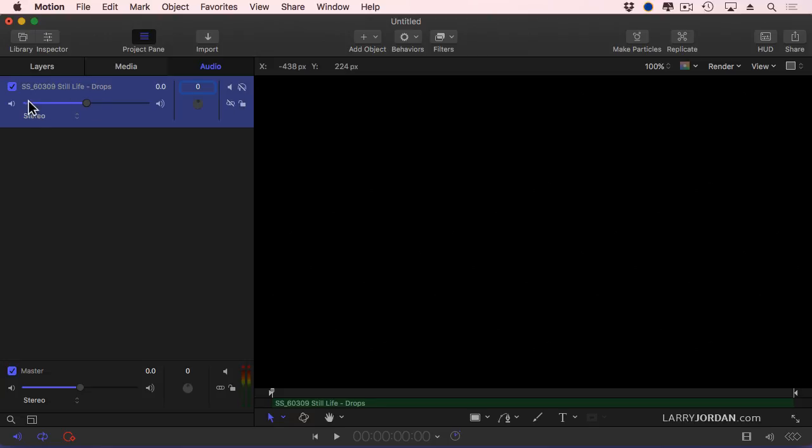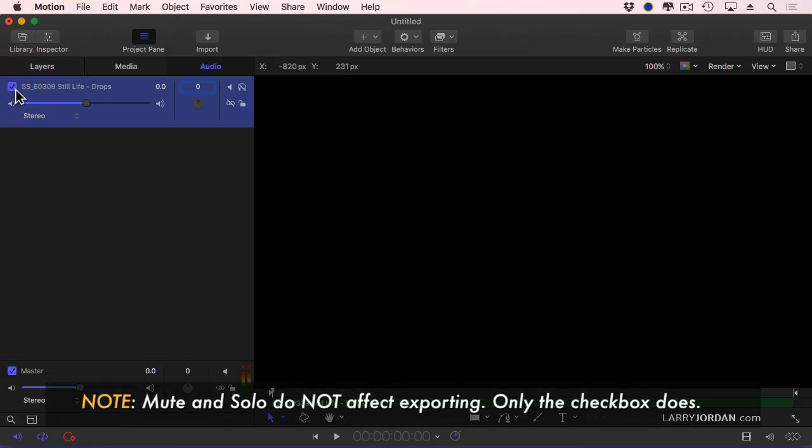To make a clip inaudible, uncheck the checkbox. When the checkbox is checked, you can hear the clip. When the checkbox is unchecked, all the settings remain the same, but you can't hear the clip. Checking this checkbox does affect export. Mute and solo do not affect export.